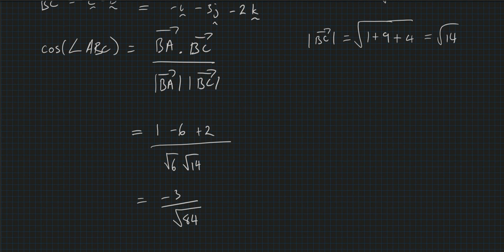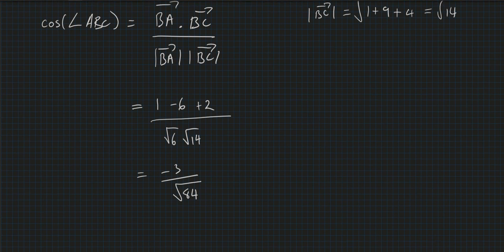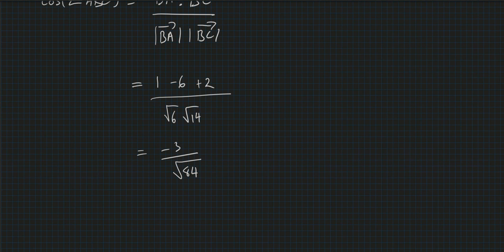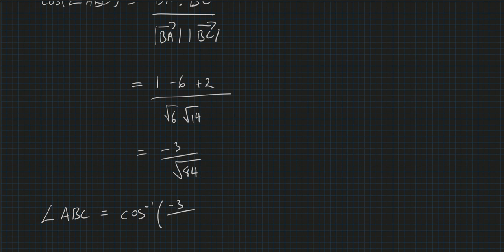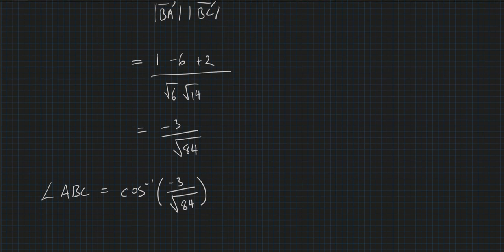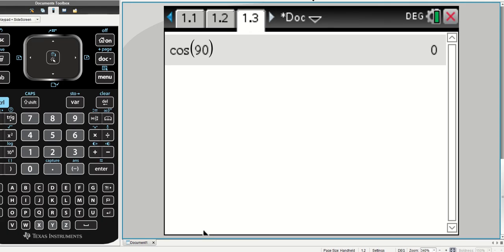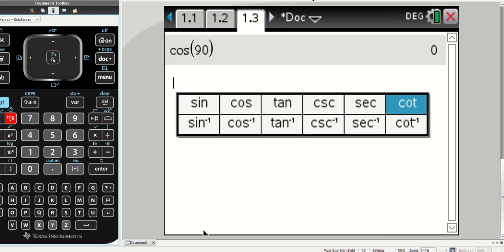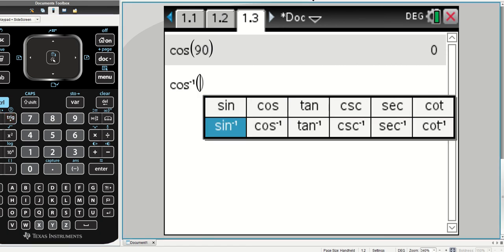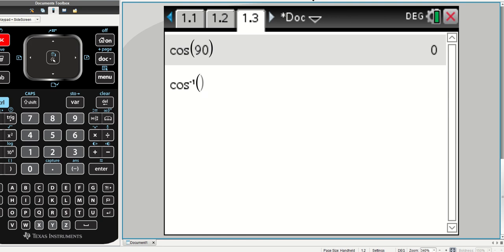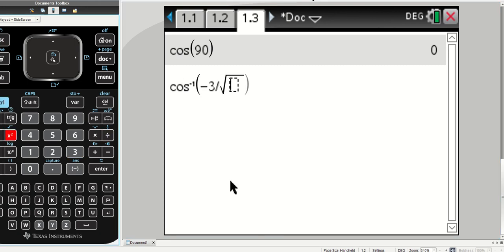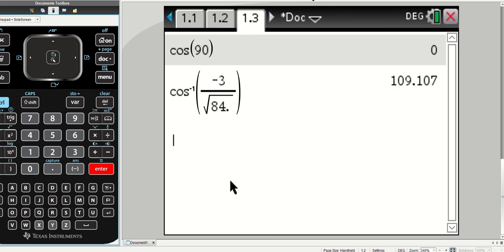All right, so if cos is equal to that, therefore the angle ABC is equal to cos^-1 of -3 on square root of 84. So I'm going to use the calculator, and so what have we got to use? Trig, cos^-1, of what was it again, -3 divided by square root of 84. And oh, the other thing is, don't forget to put your decimal place, that helps, because then we just get straight to the answer. Bracket close, enter, is 109.1, leave it 109.1.